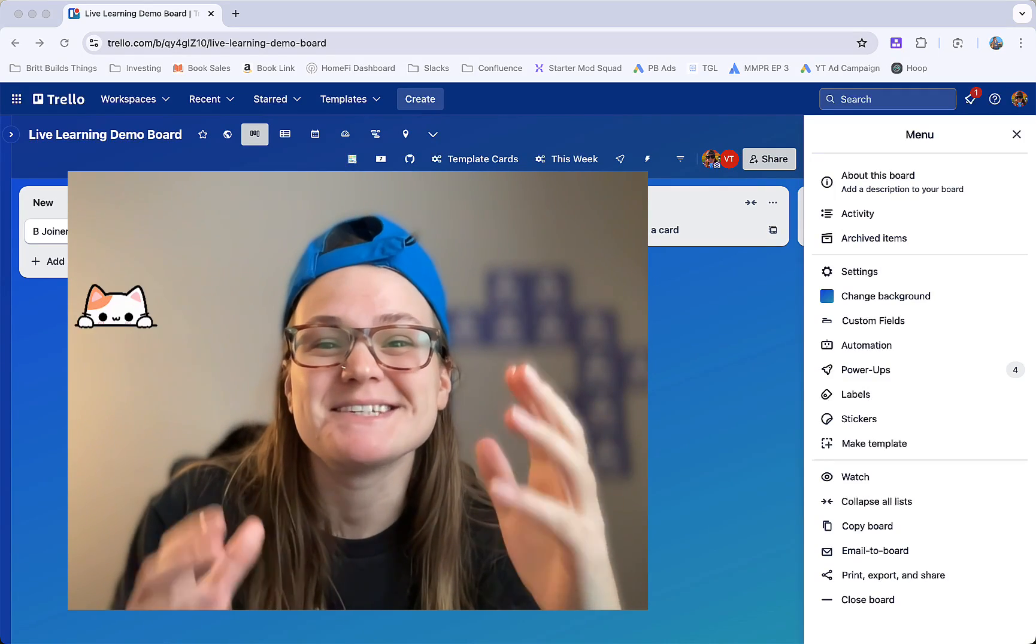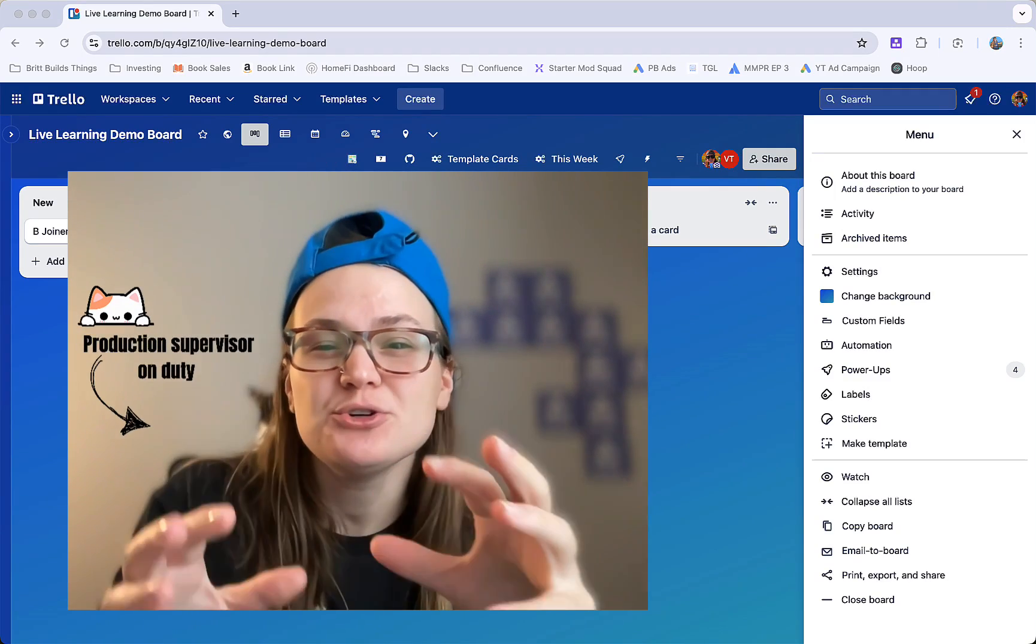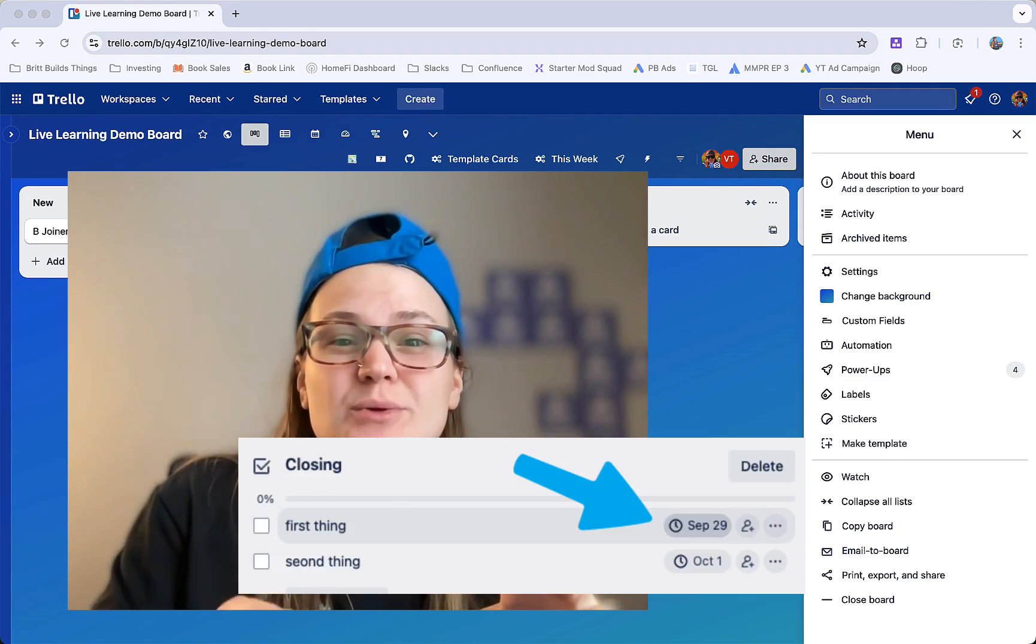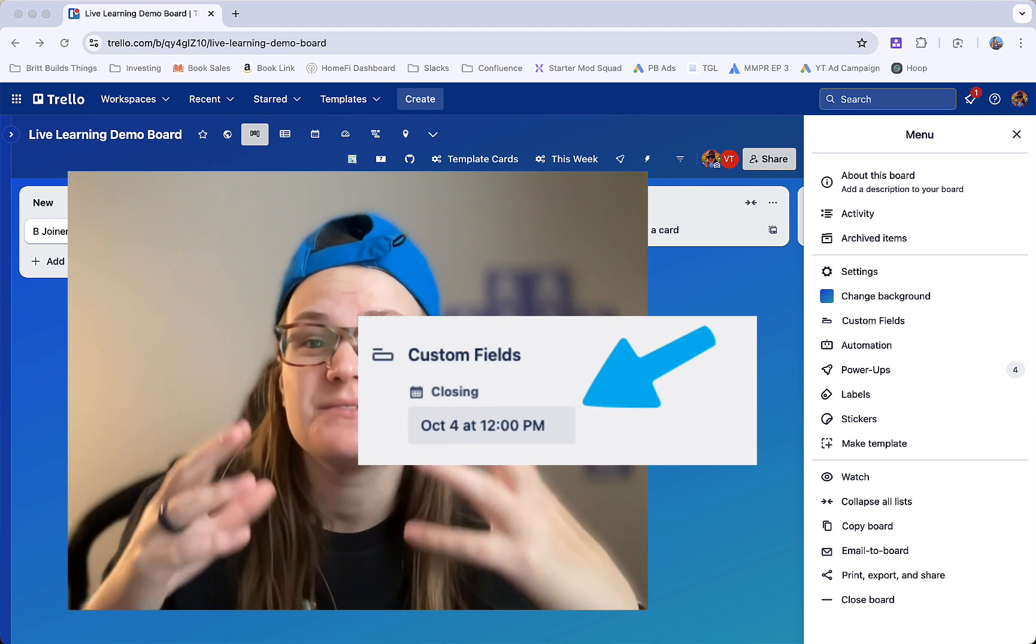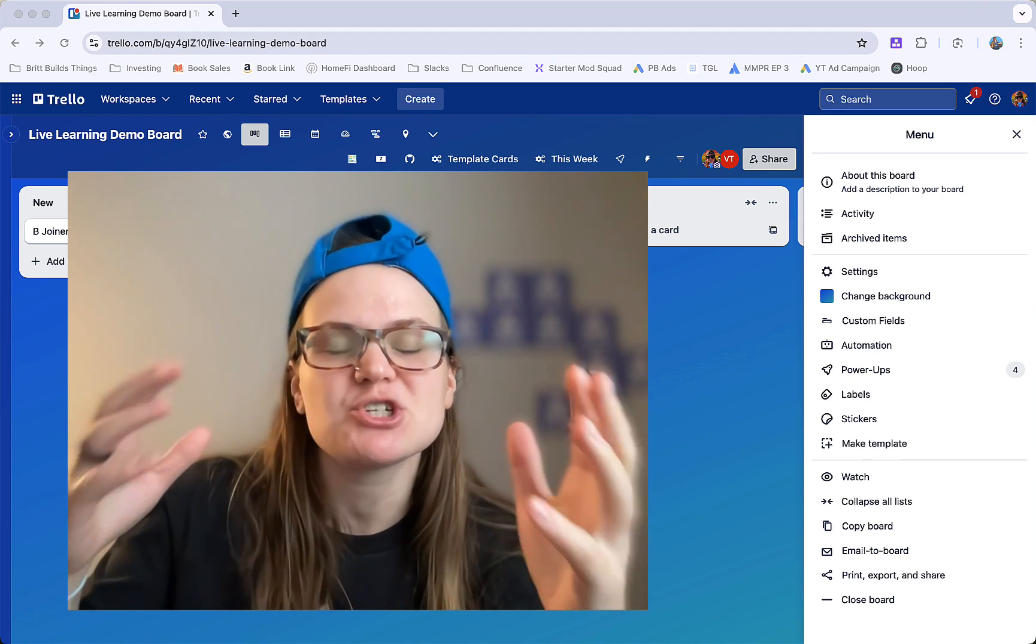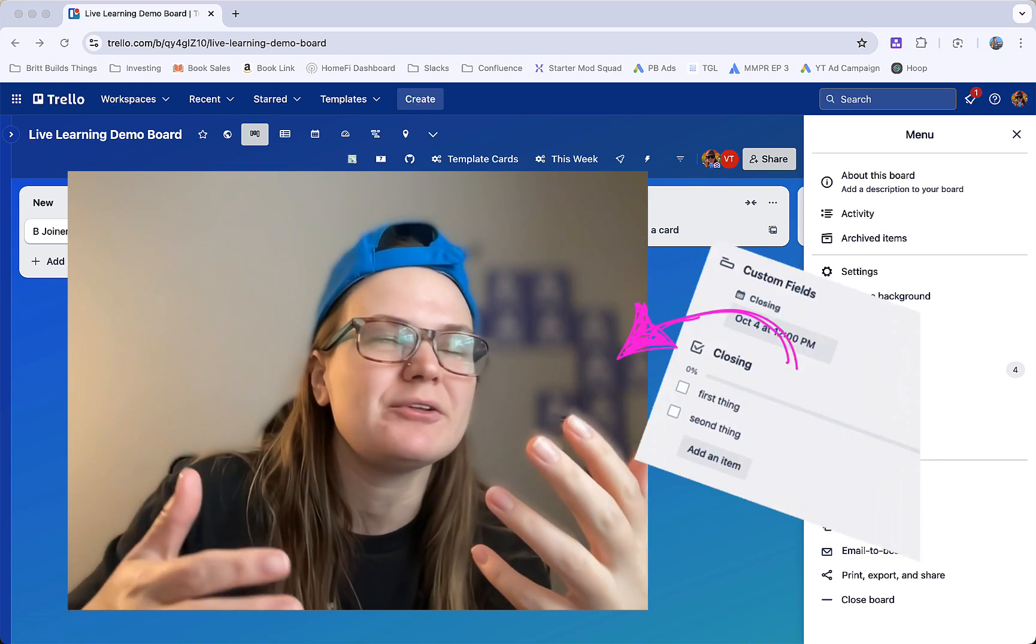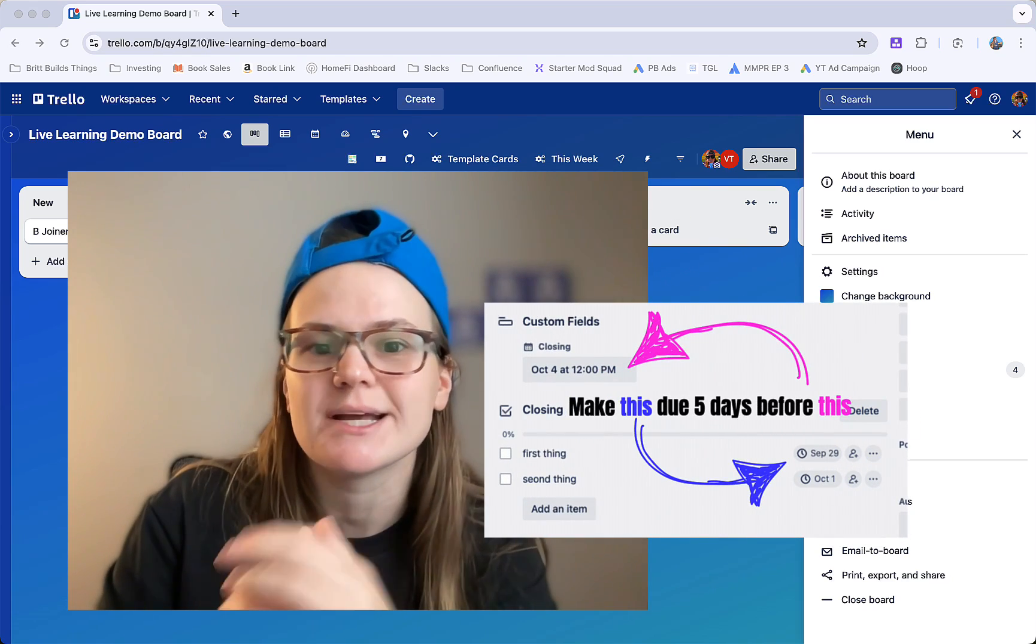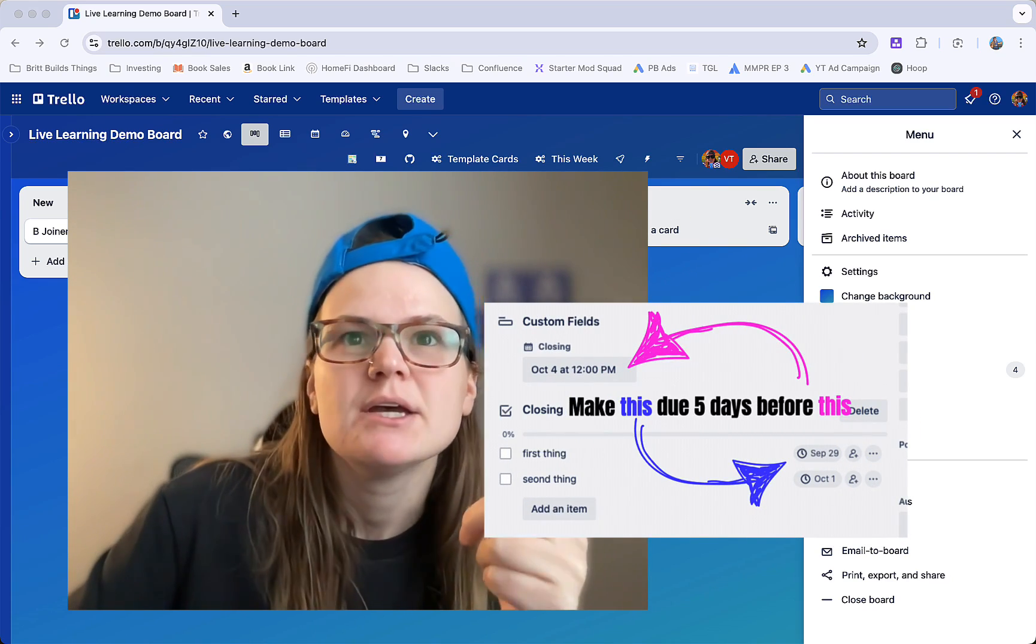Trello automation with checklists is getting better all the time. Did you know that you can create checklist item due dates based off of a custom field date? I had a reader ask me about this recently. She wanted to make a checklist with items that were due relative to a closing date on the card, and sure enough, Trello's got your back.